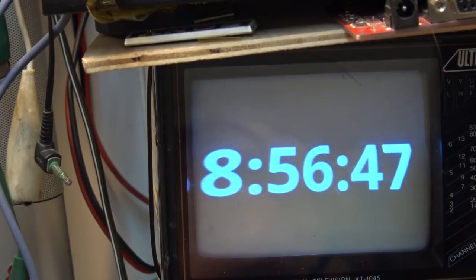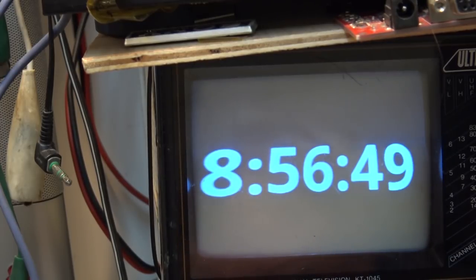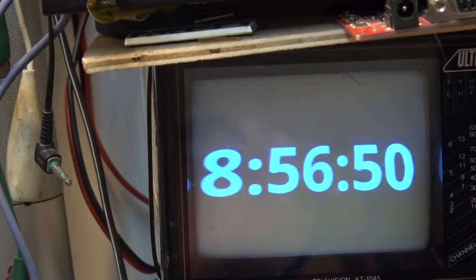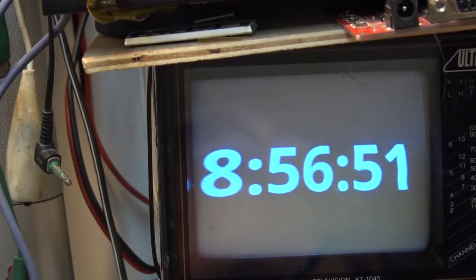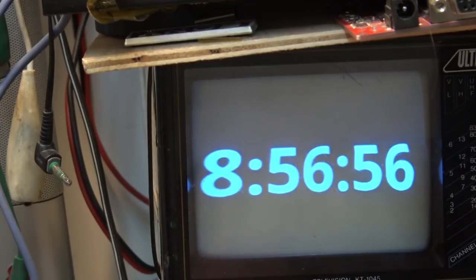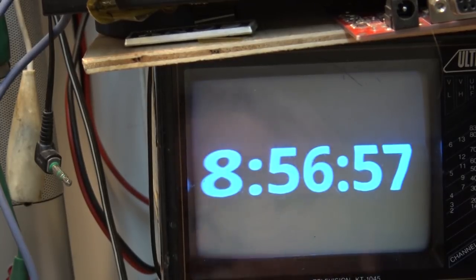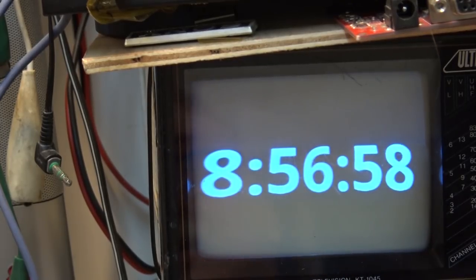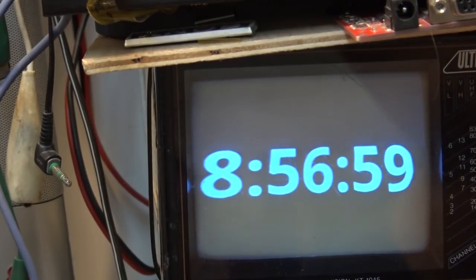The Raspberry Pi required a network connection to get the exact time, whereas this doesn't. So I use this. Anyway, that's how it works — thanks for watching.